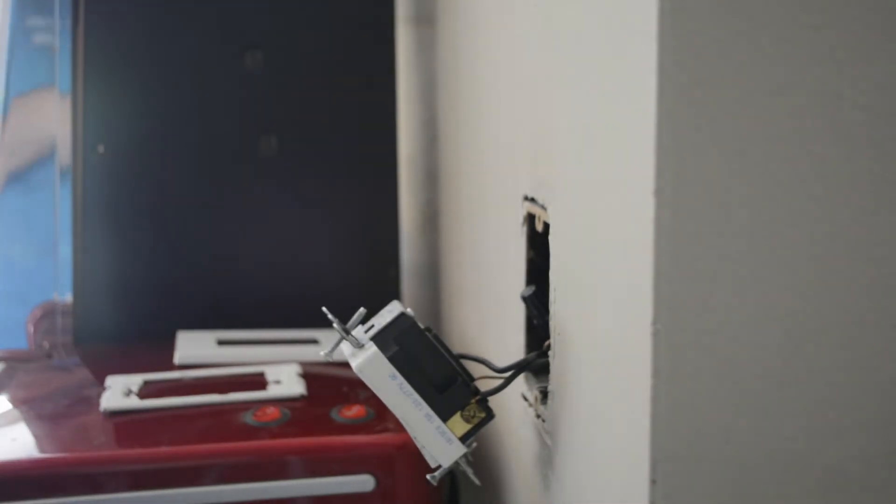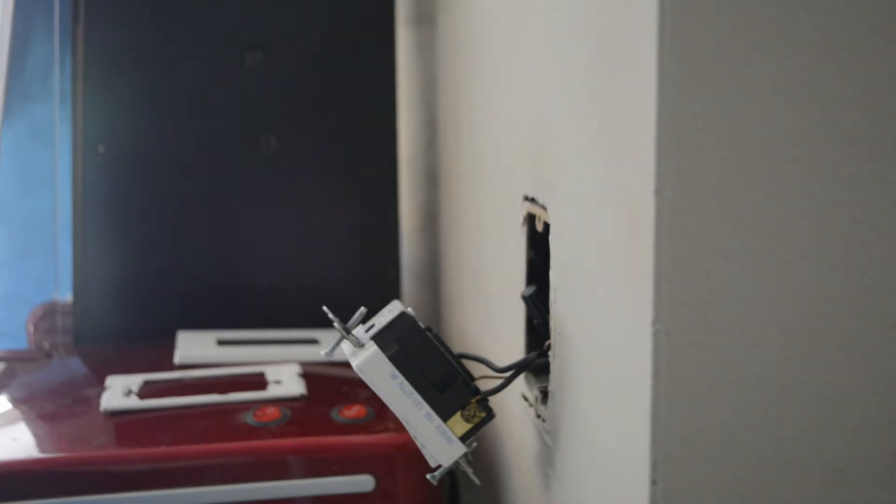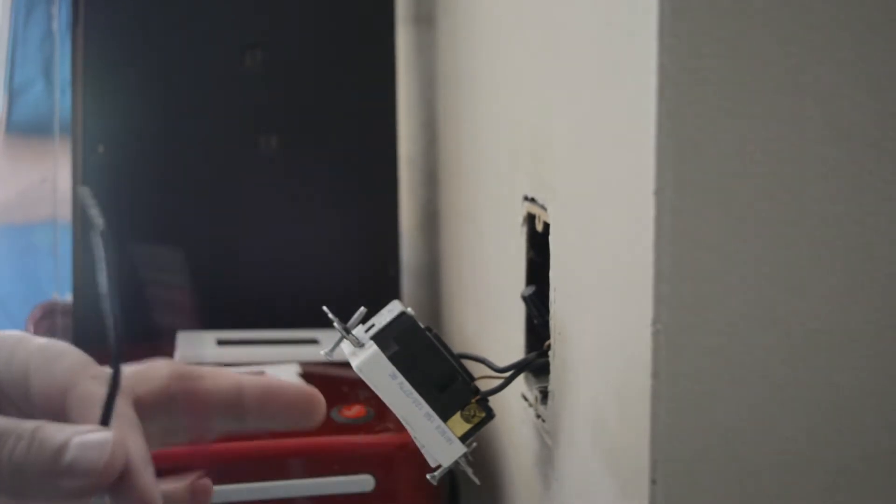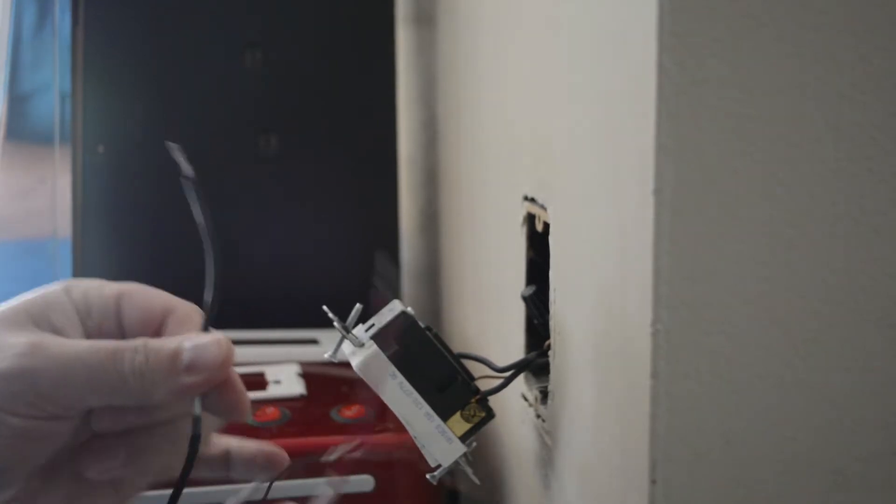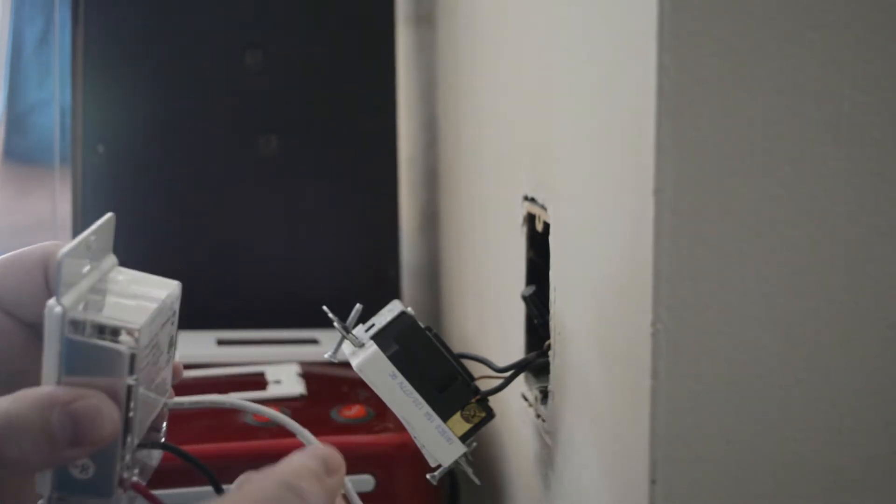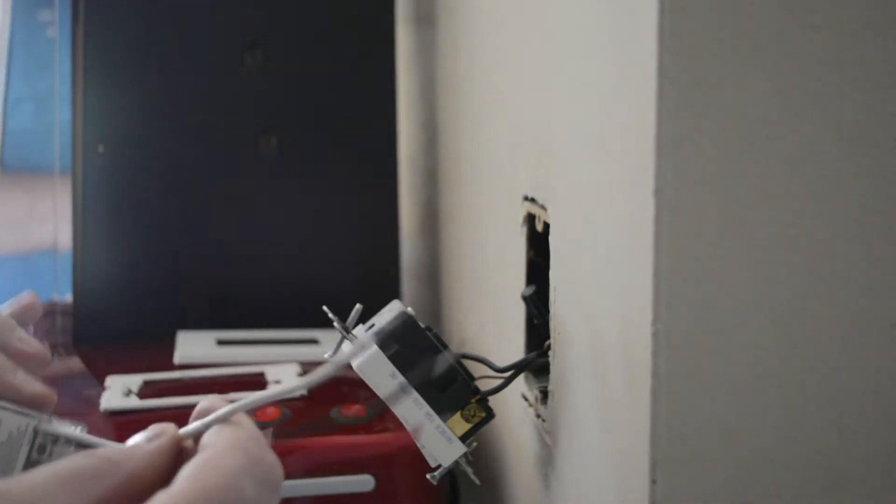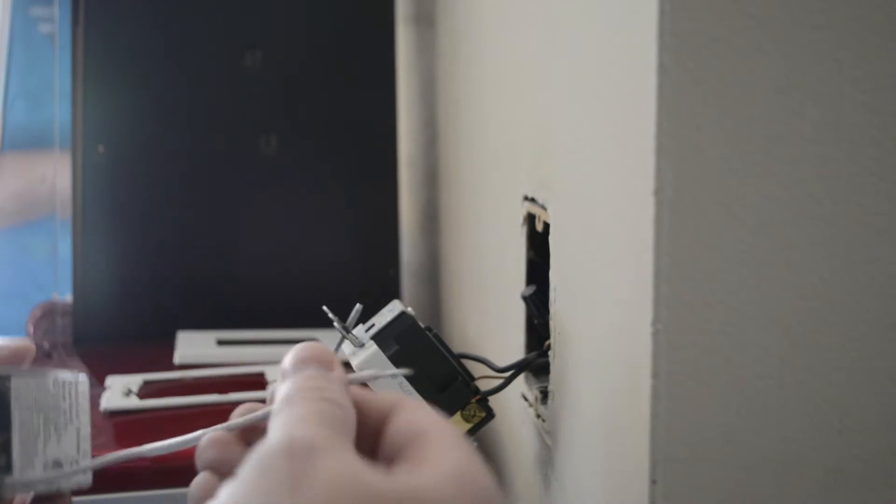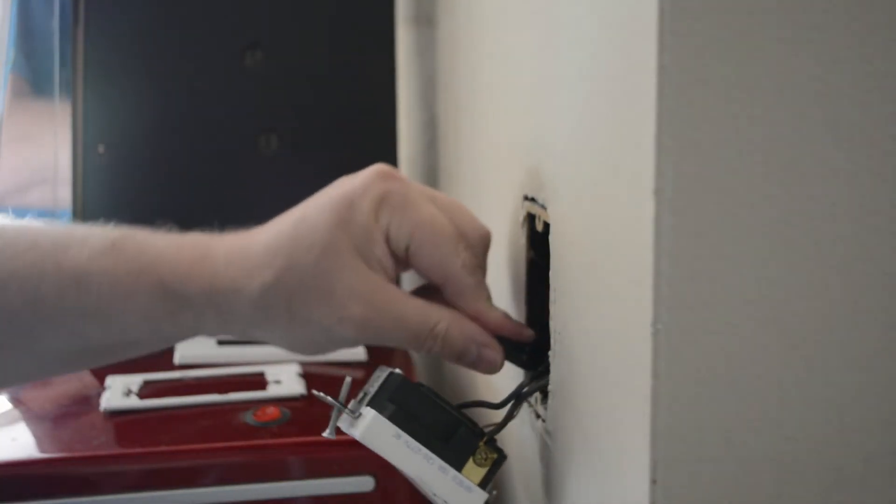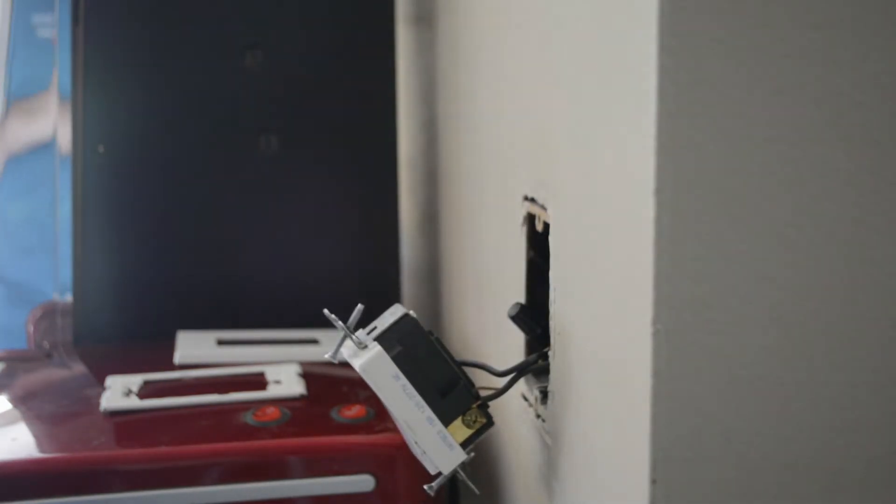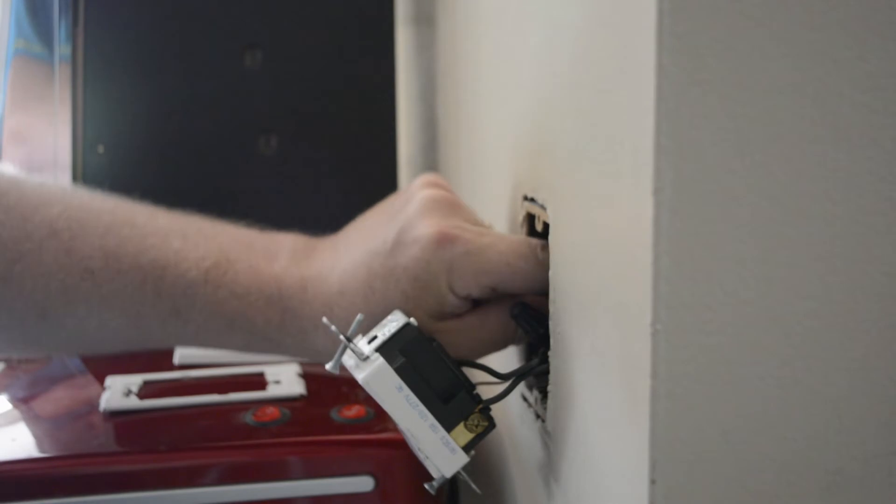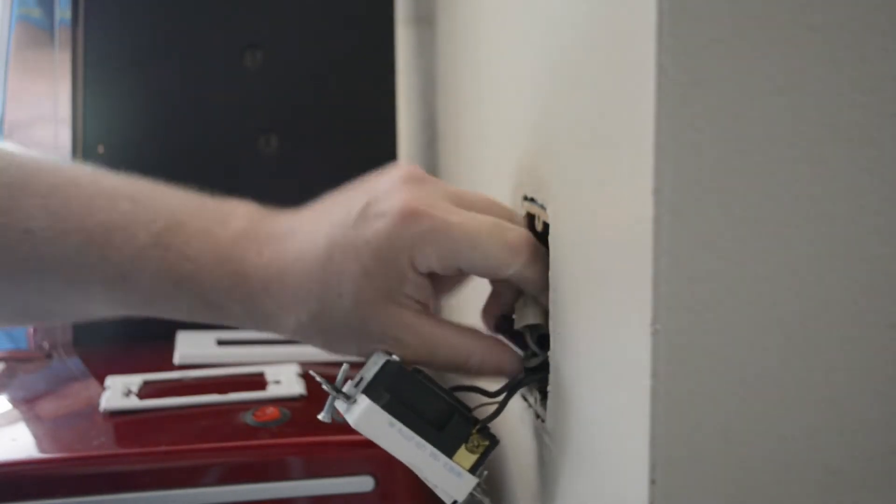Now, for Insteon switches, we need there to be a neutral wire in the box. So, regular switch, you have what's called the line, which is the wire that provides power and then we have load, which is the wire that goes to the light switch. But for Insteon to be powered up, we're also going to need this neutral wire. So, what you're looking for in the box is a set of white wires that are wire-nutted together.